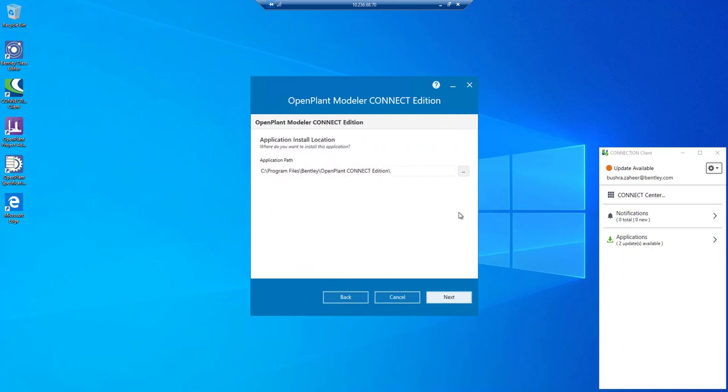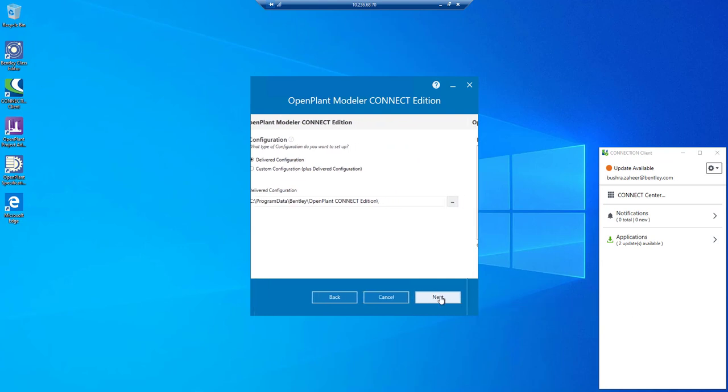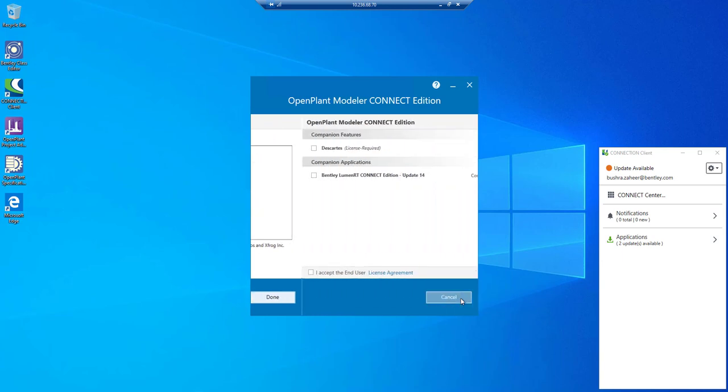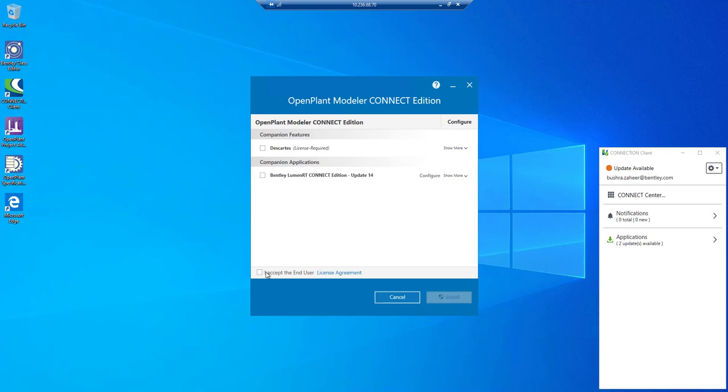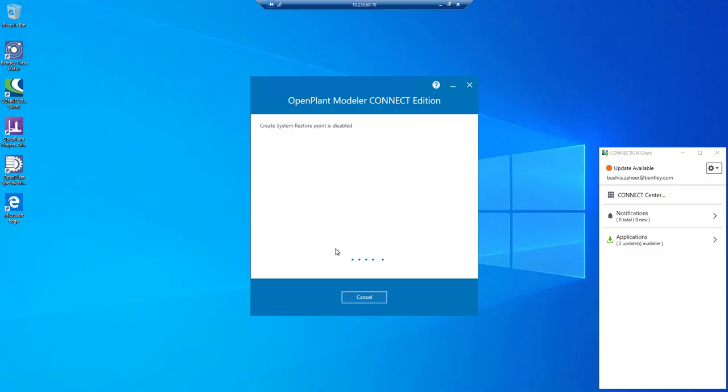Here we have a checkbox to enable raceways and cable management. We can check or uncheck any other option as we want to and proceed with the installation normally. This was step number one.